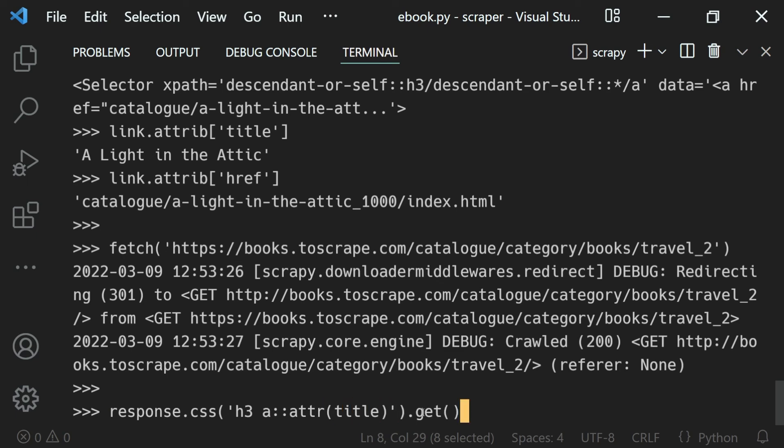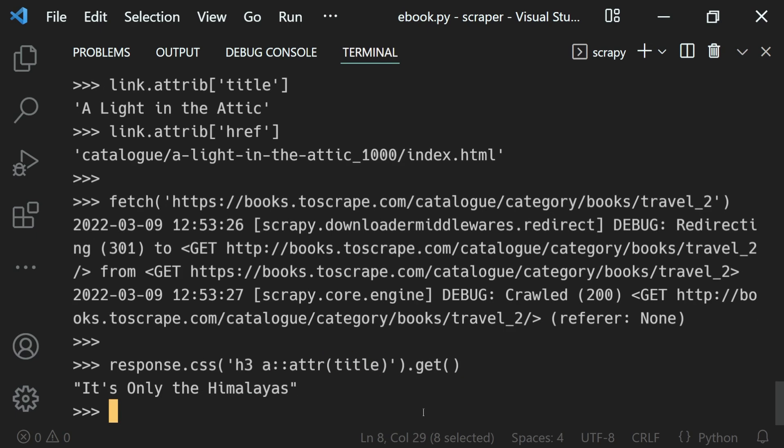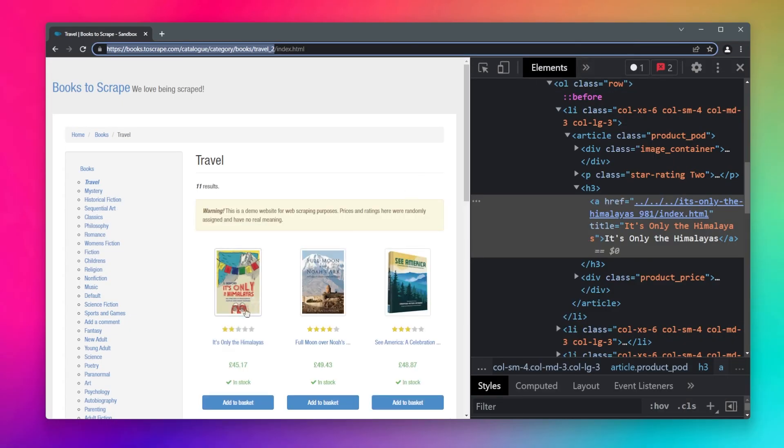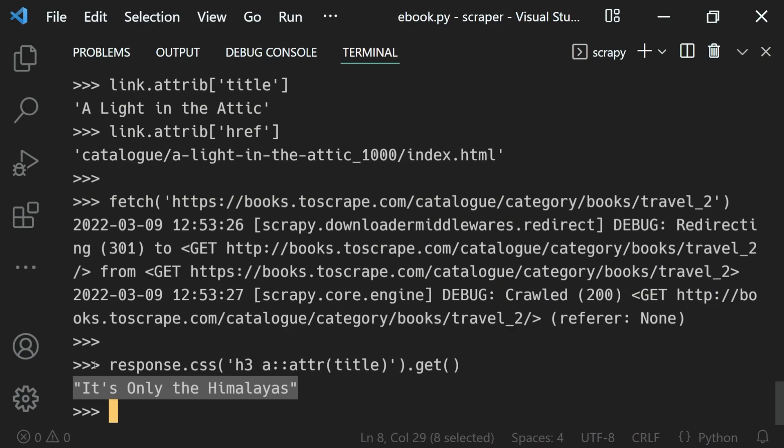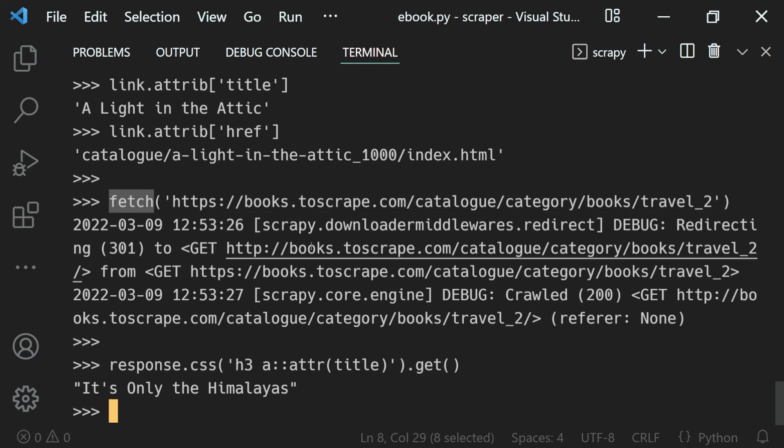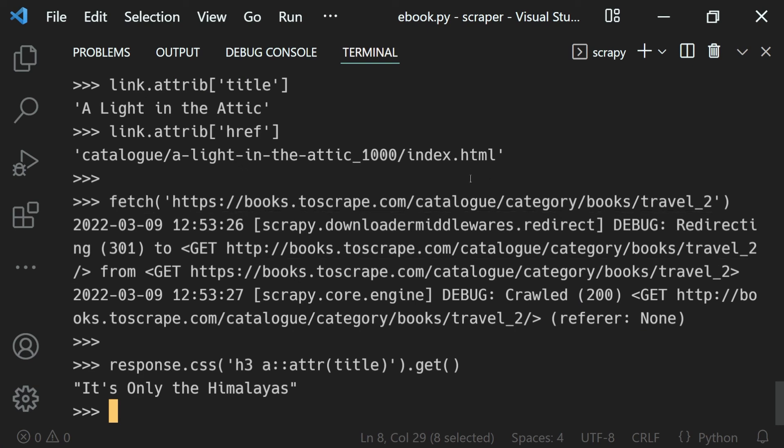For the title, you can see it's a different title - It's Only the Himalayas, which is the first title of our travel page. That's how we can use the fetch function to fetch different responses from different URLs in the Scrapy shell.